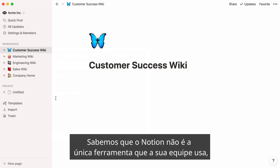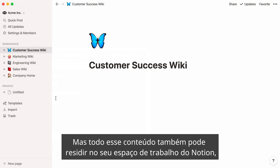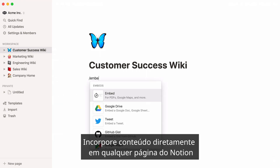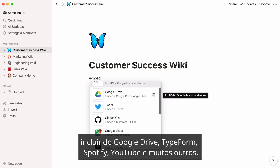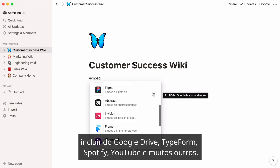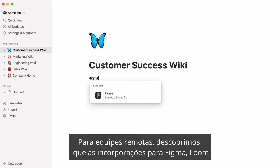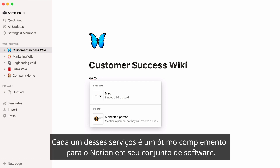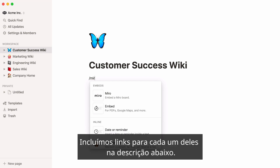We know that Notion isn't the only tool your team uses, and you might have legacy documentation that lives in other places — but all that content can also live in your Notion workspace so everyone has the same information. Embed content directly into any Notion page for more than 600 tools and websites, including Google Drive, Typeform, Spotify, YouTube, and many others. For remote teams, we found the embeds for Figma, Loom, and Miro to be particularly helpful. Each of these services make a great complement to Notion in your software stack. We've included links to each of these in the description below.